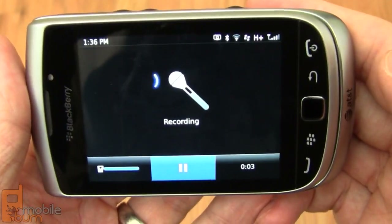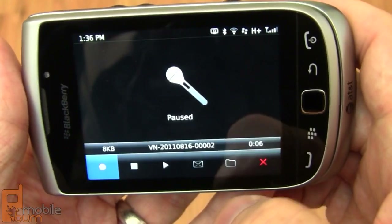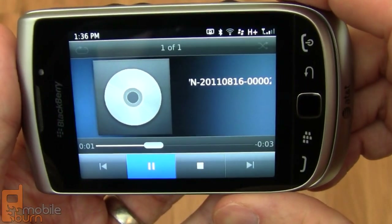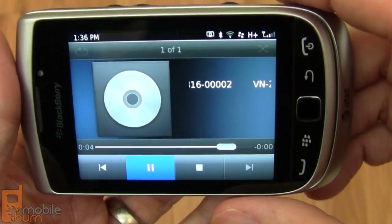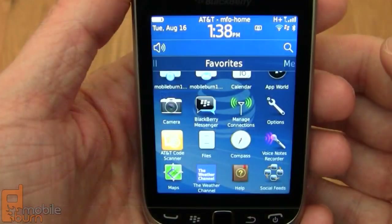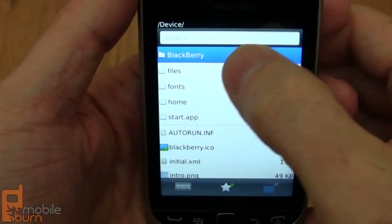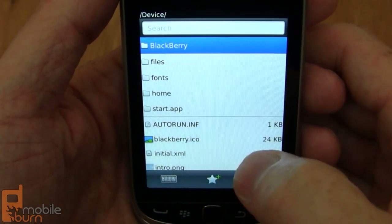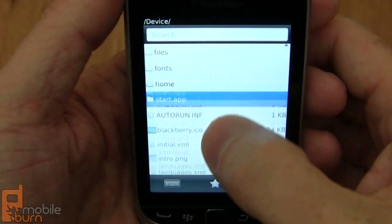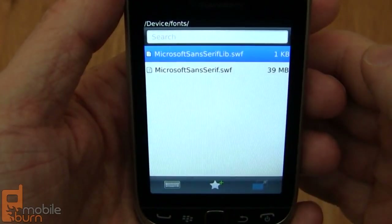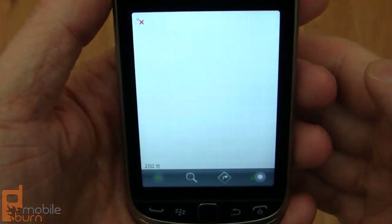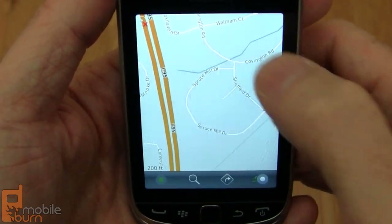This is a test voice note and I'm going to play it back in a second to make sure it works. Here's the Files application — a simple file manager where you can navigate through everything, working on internal storage as well as any external micro SD memory cards you might insert. There's also built-in Maps functionality, and I also installed Google Maps, which works as well.